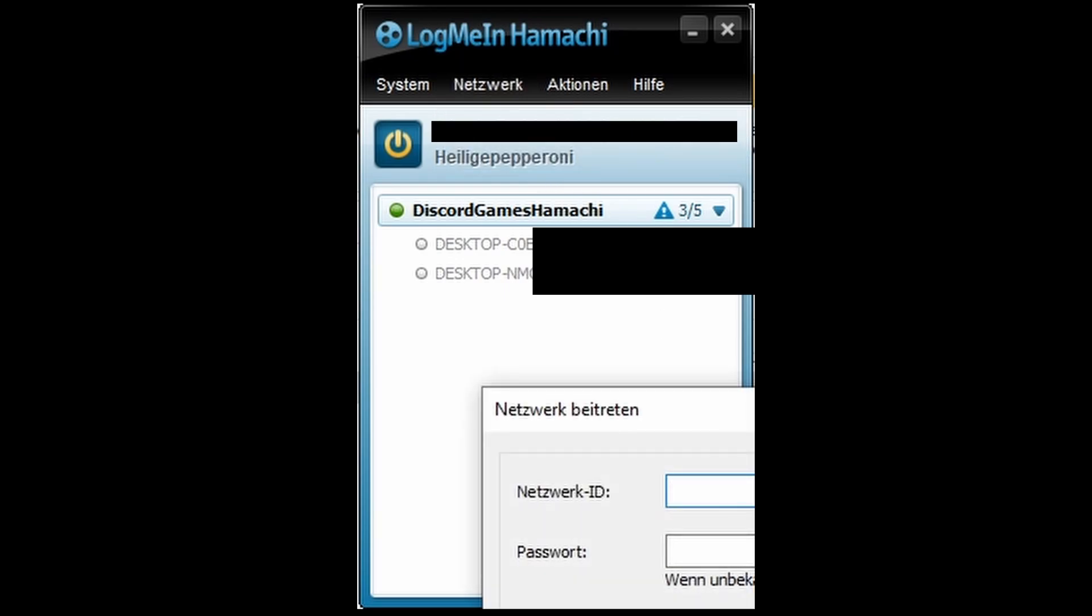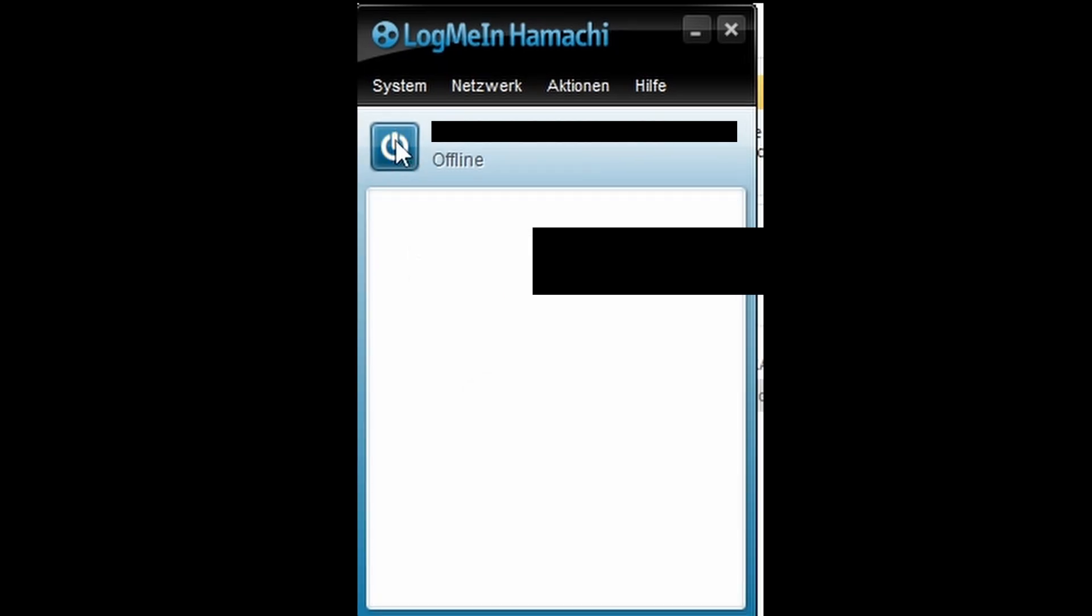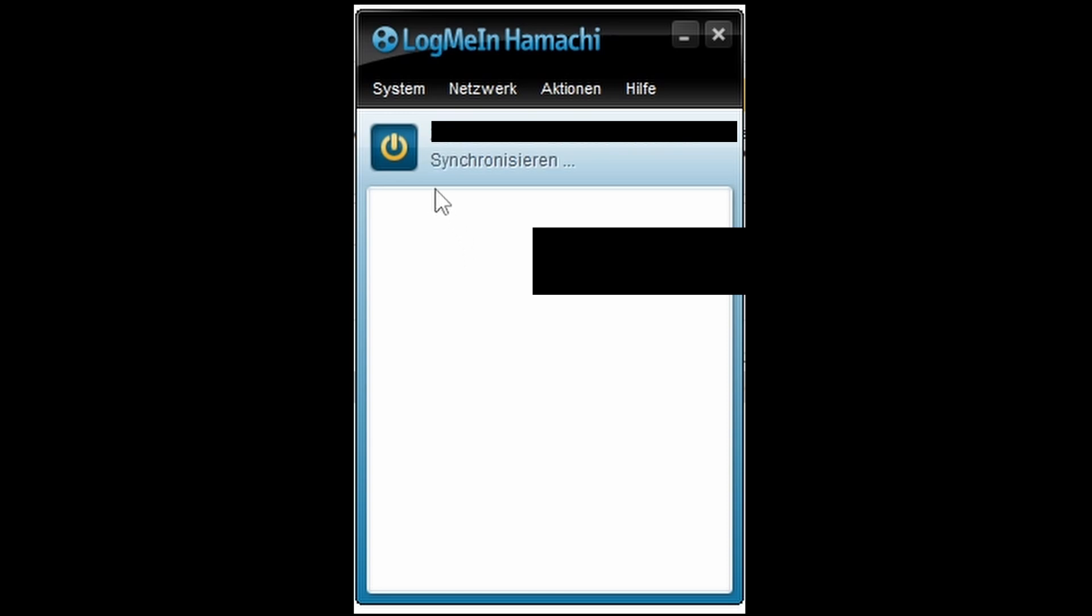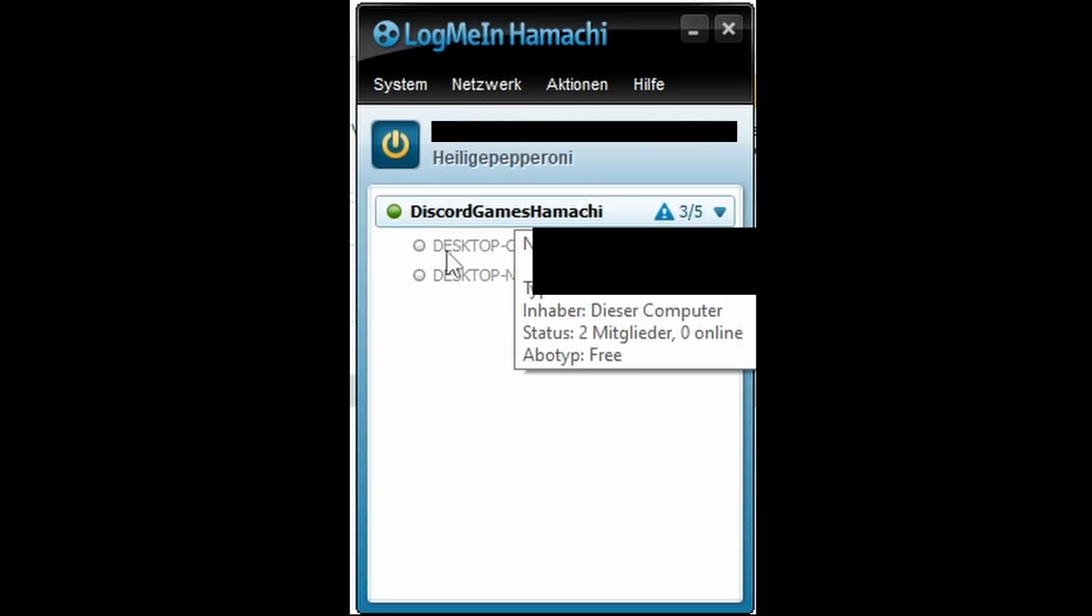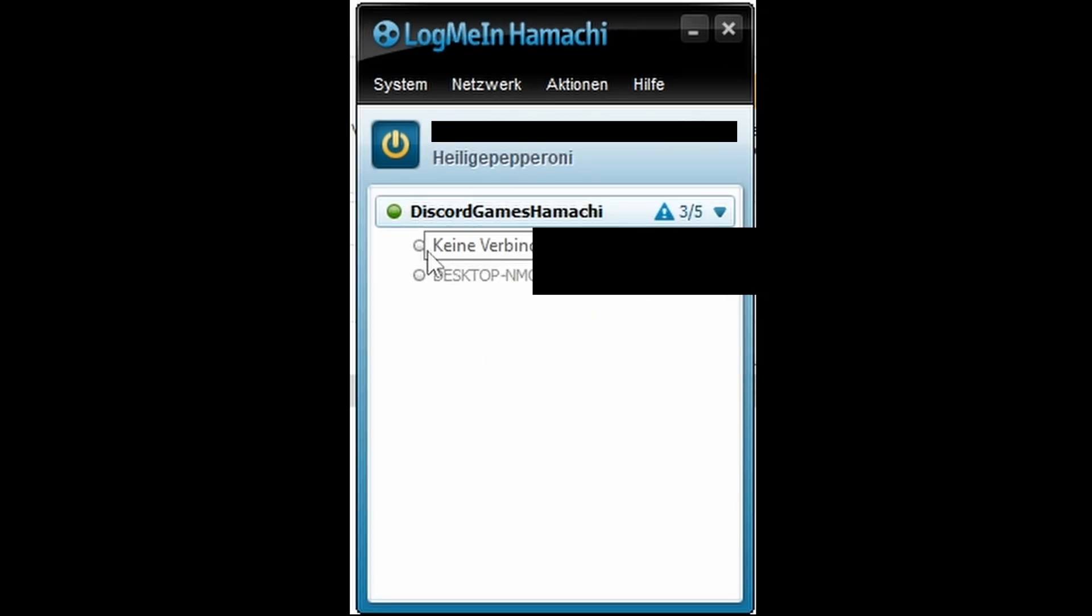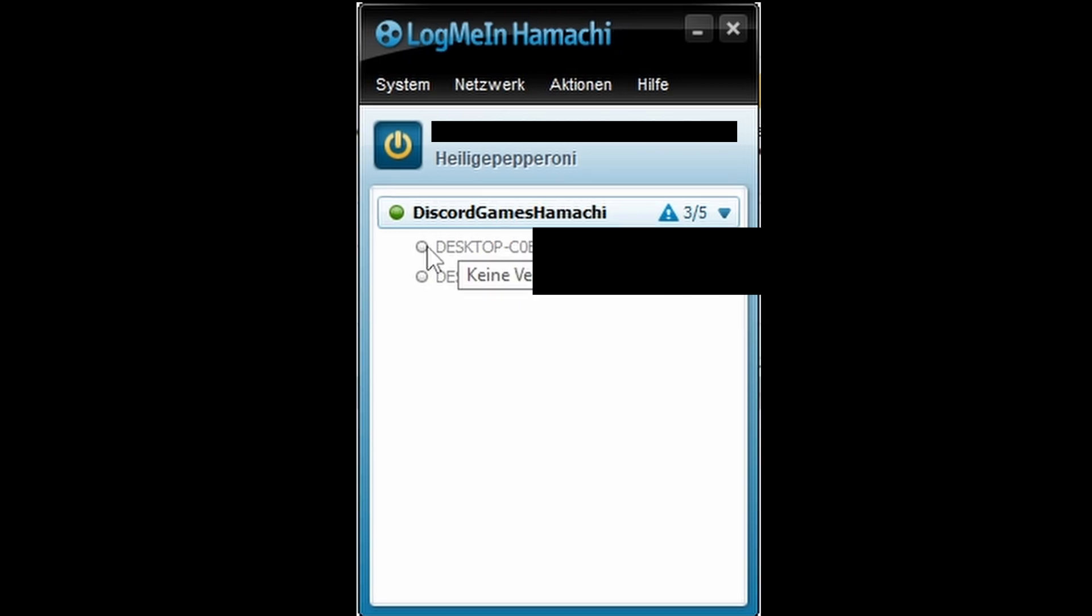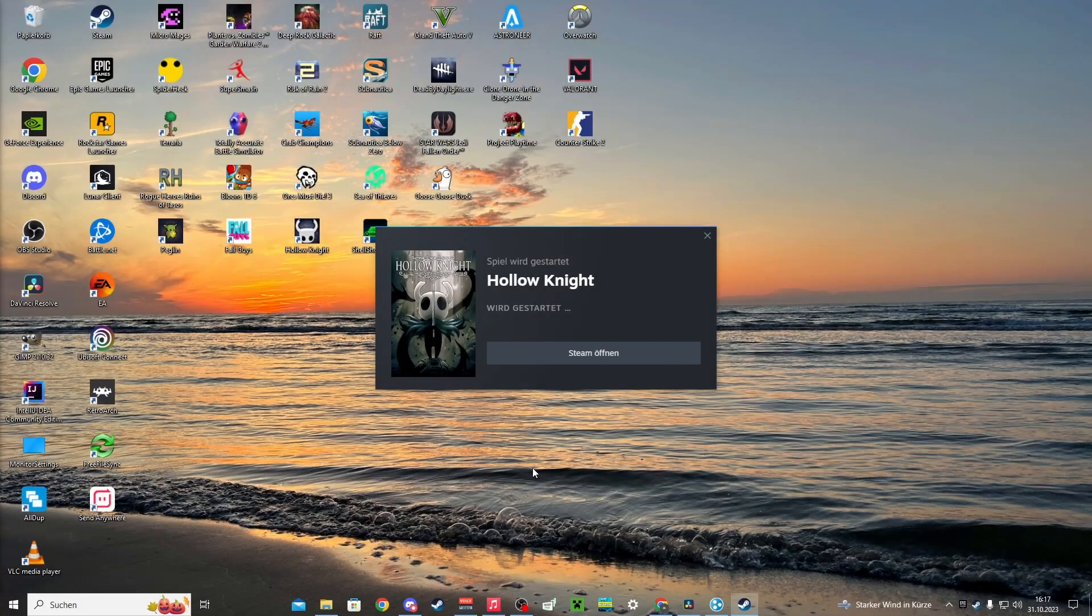Here they have to type in the network ID and the password. After they connect, you can see it right here. So this is a friend here, and if they are online, a dot would be green. Launch Hollow Knight.